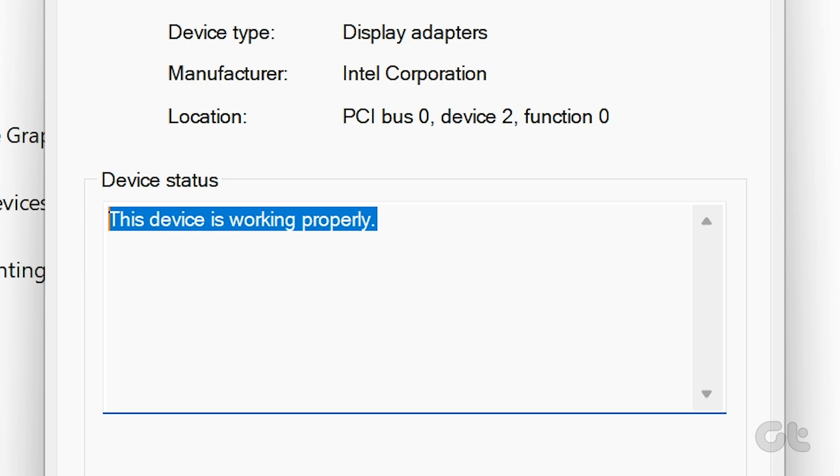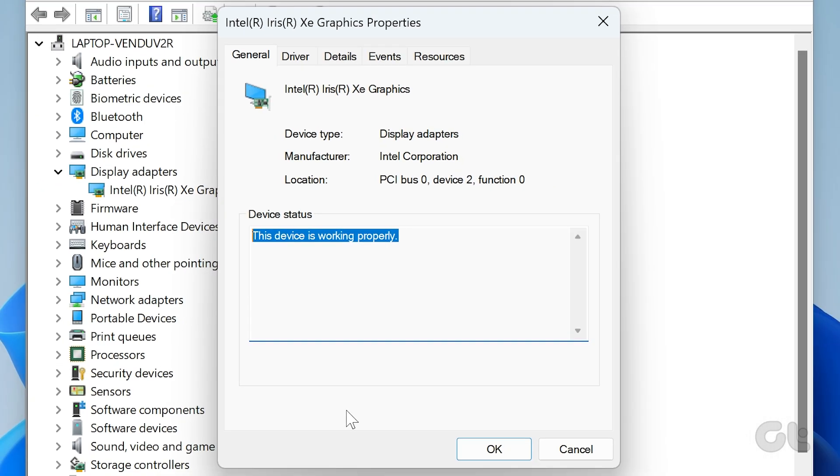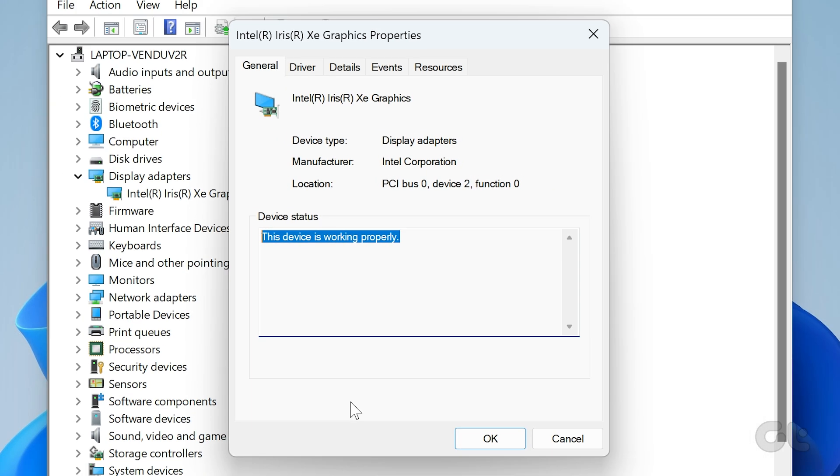However, if the status shows any warning or error codes, then the GPU must be suffering from hardware or software faults.